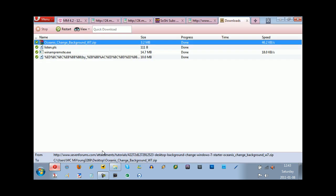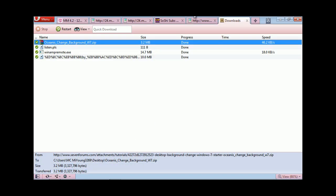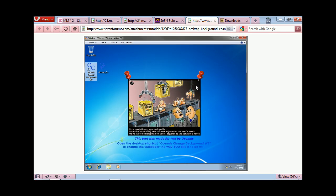Once you restart it, you'll get an image that looks like this Azure Background. Basically, this is just telling you that this was made by OCNS. And then it tells you how to change it: open the desktop shortcut OCNS Change Background W7 to change the wallpaper the way you like it to be.